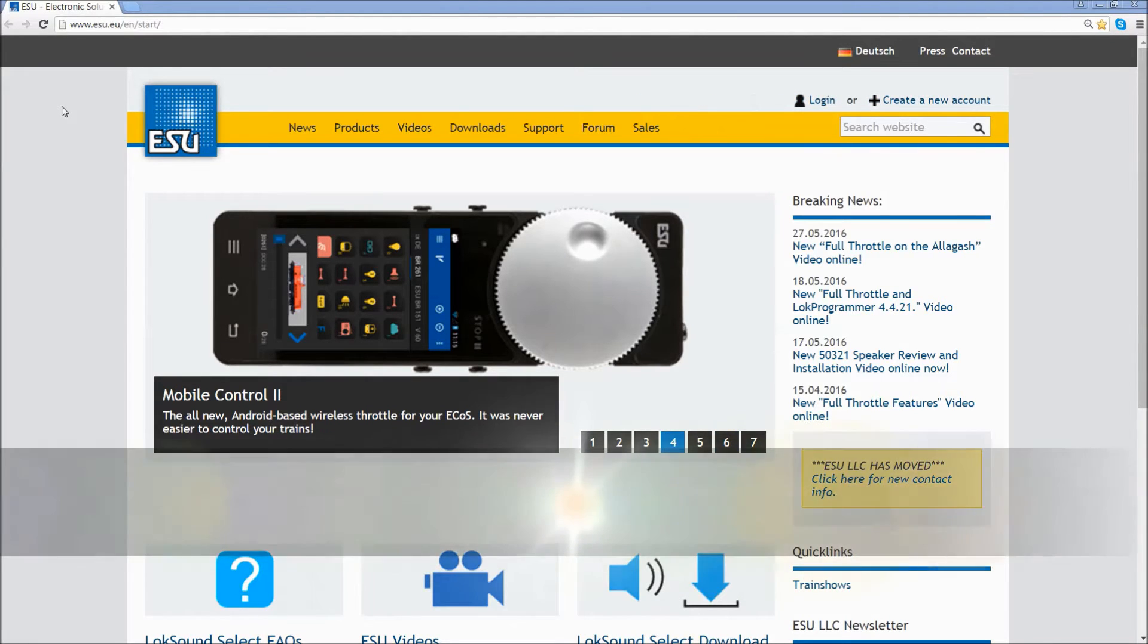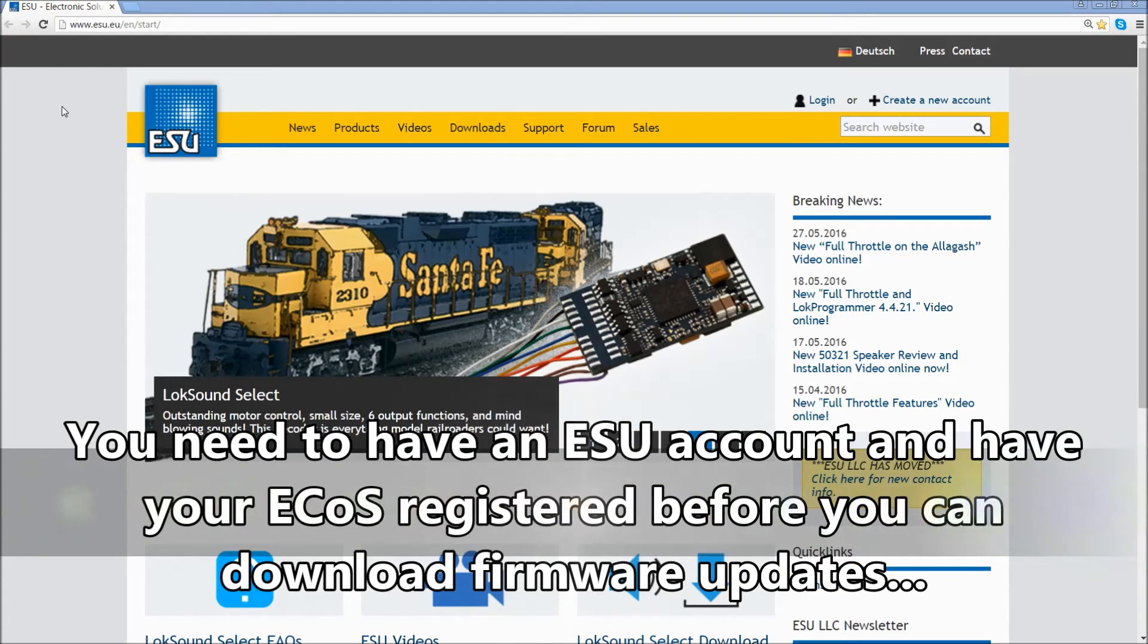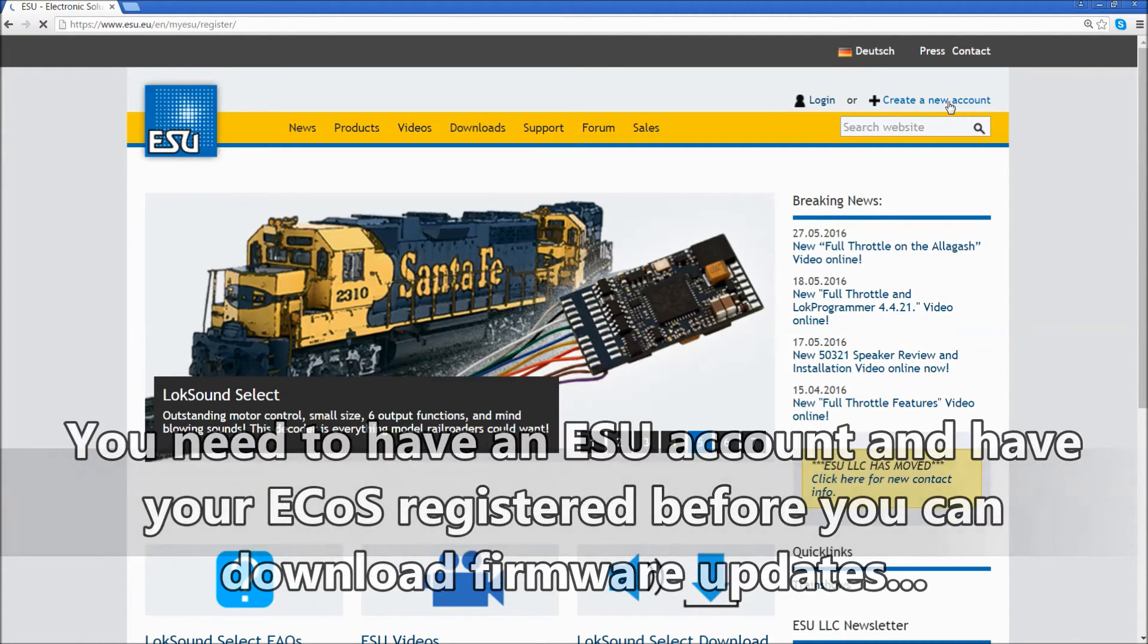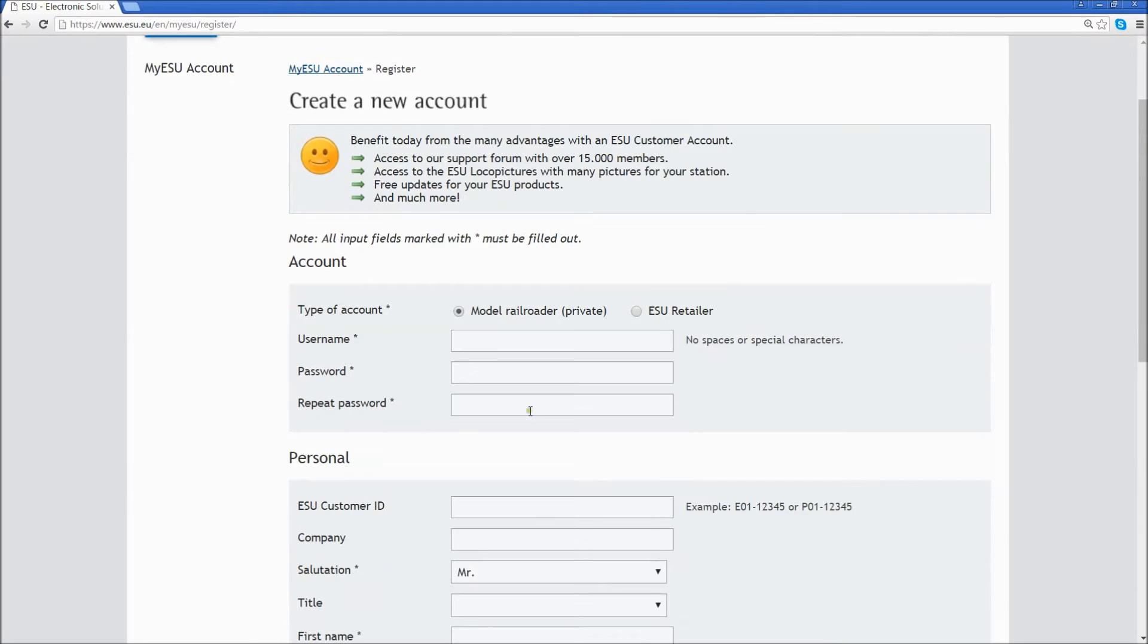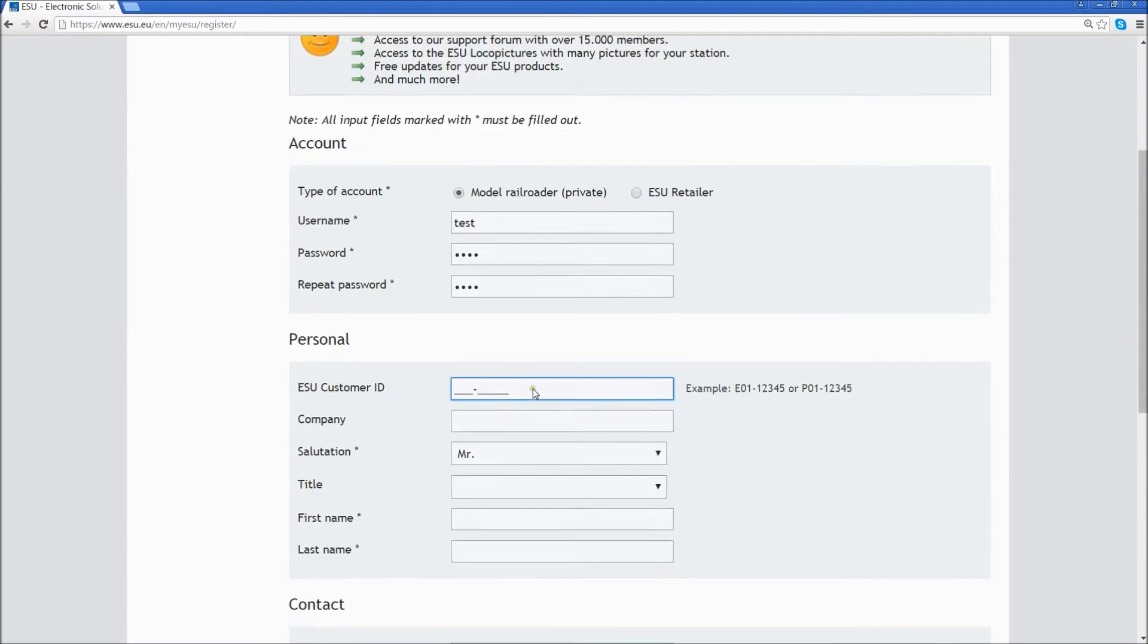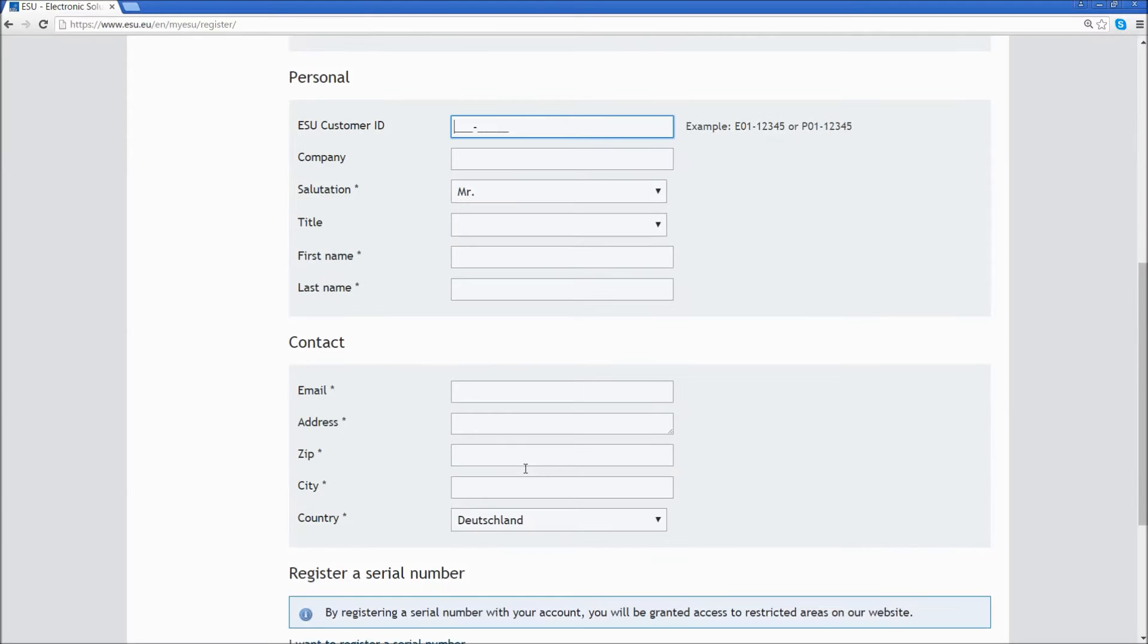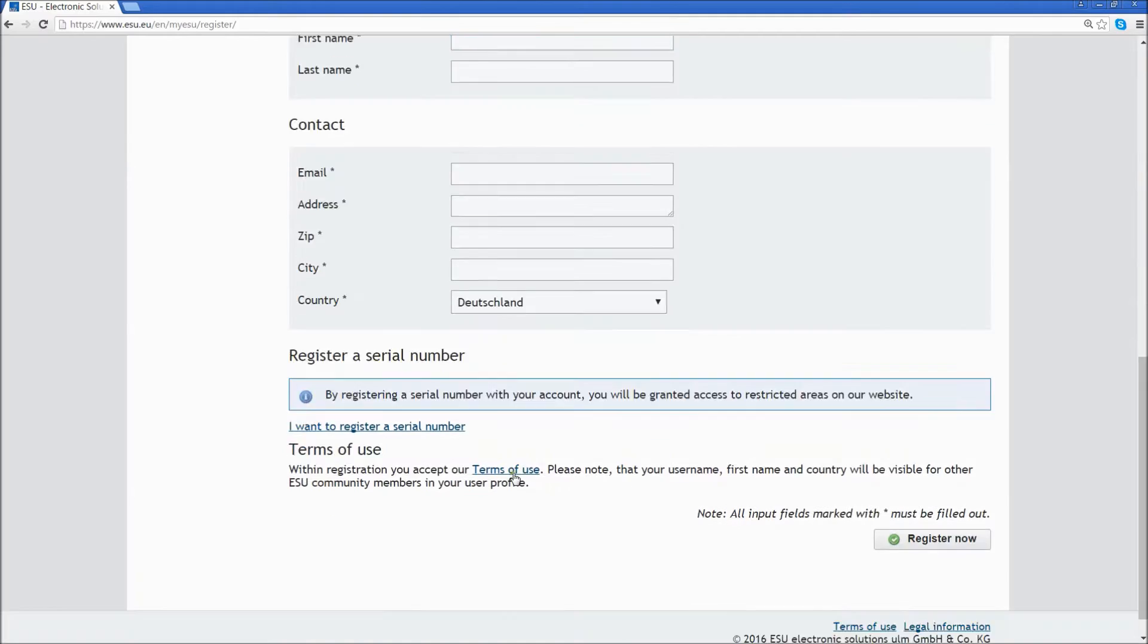Before you can download your updates for your ECOS, you need to create a new account. Click on the Create New Account link on the upper right hand corner. Fill out the information: username, password, personal information, and contact information.